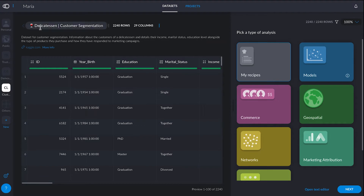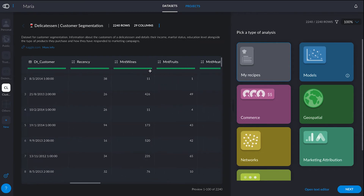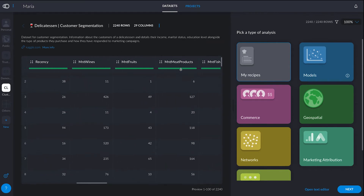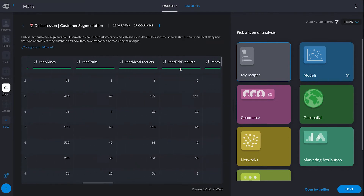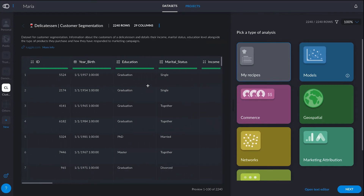We're going to be working with this dataset from a delicatessen shop. Some of the variables will be the amount of wine they sold, of fruit, meat products, fish products and so on. And I also have customer information such as education, year of birth or marital status.